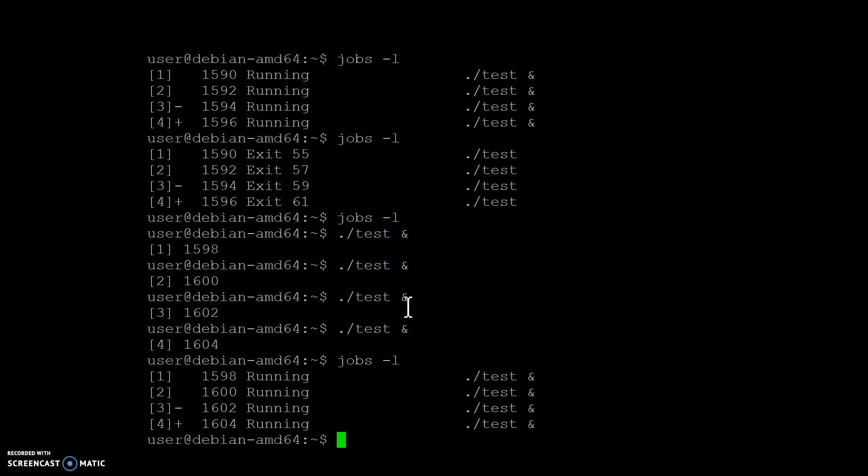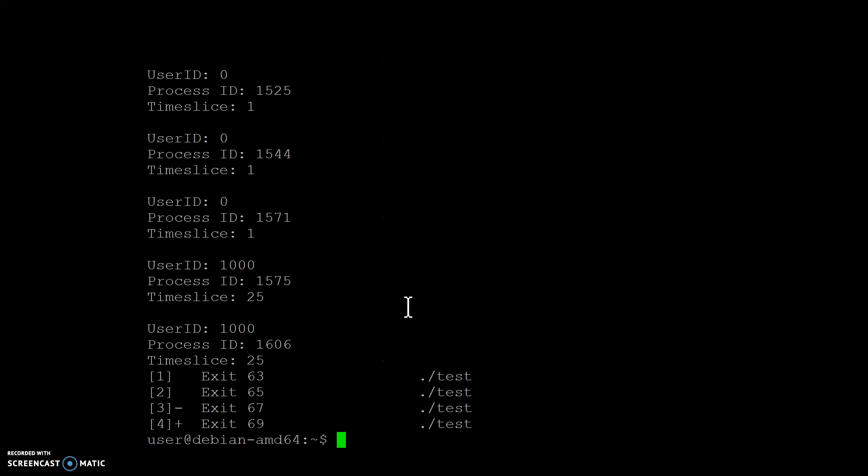So what I have done is run a bunch of instances of test.c. They're all running in the background and what I'm going to do now is run our proc entry which would display the time slices that each process is taking.